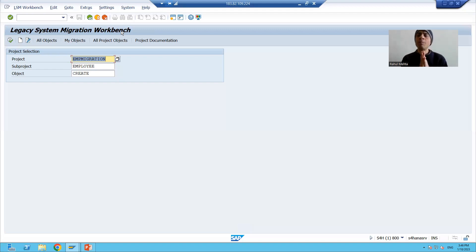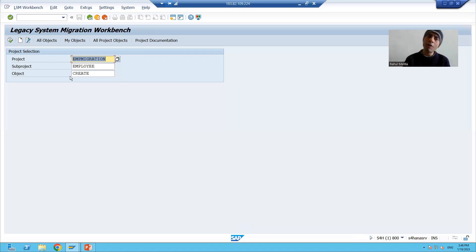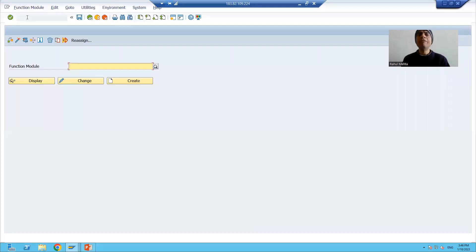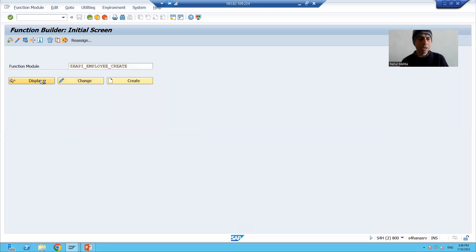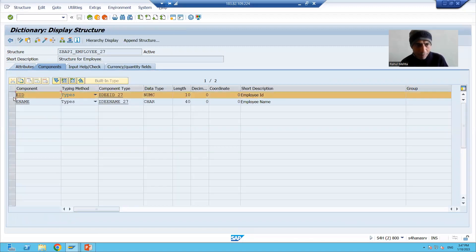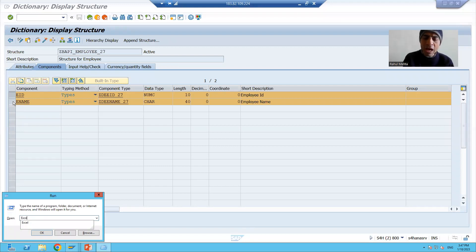Before we jump into any step of LSMW, we will create a file first. In the file, we will go for two columns: employee ID and employee name, because our current requirement is this only. We are migrating data of only two columns. When we created the function module, we had two input parameters — employee ID and employee name. So I will open Excel and prepare the data first.